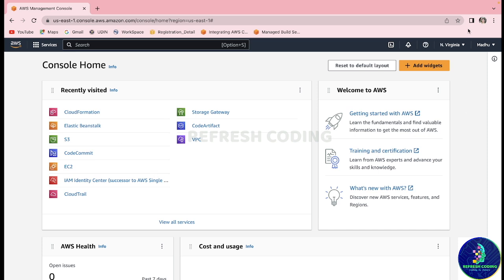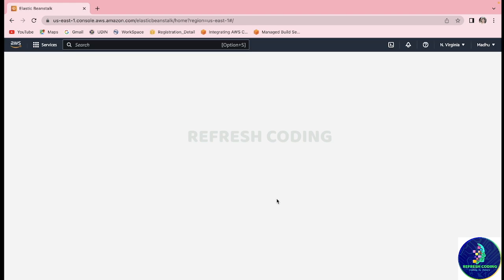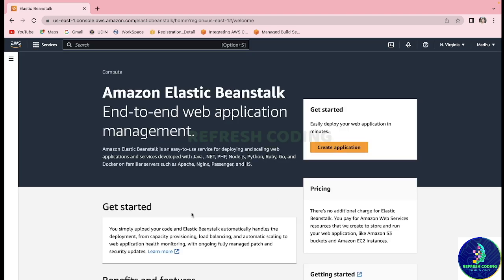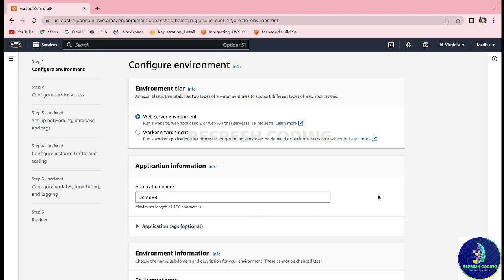I will log into my AWS Management Console and quickly go to Elastic Beanstalk. Here we will create an application and select the web server environment because we are going to deploy a web application. Let's say I will give the application name as 'demo-eb' — you can give any name, not a problem.